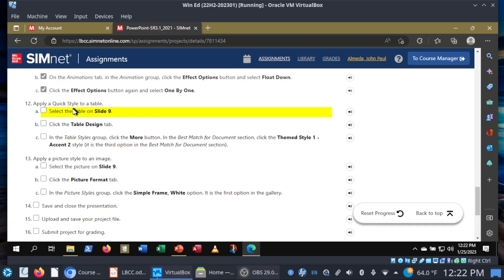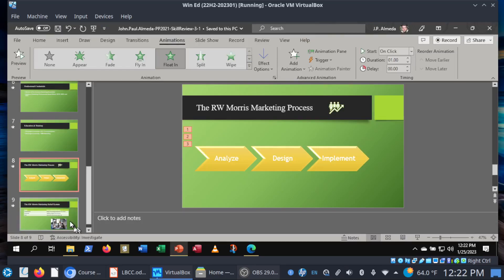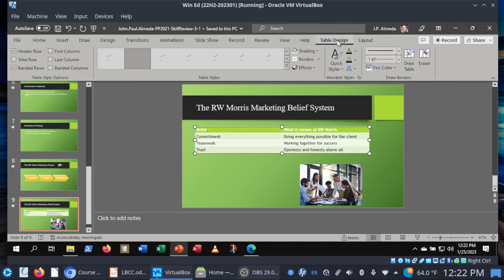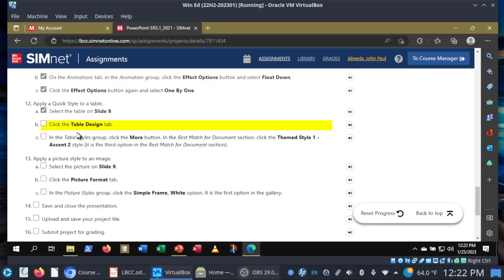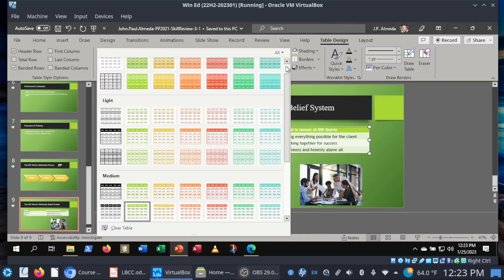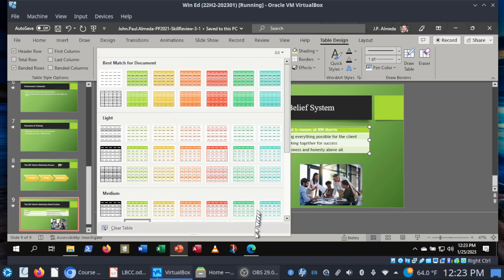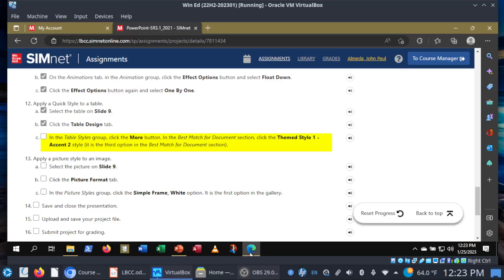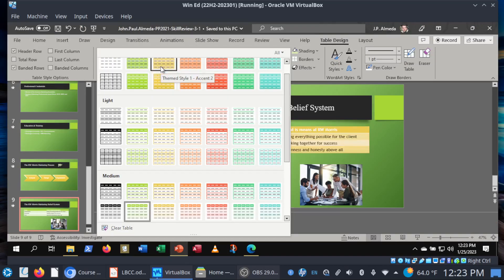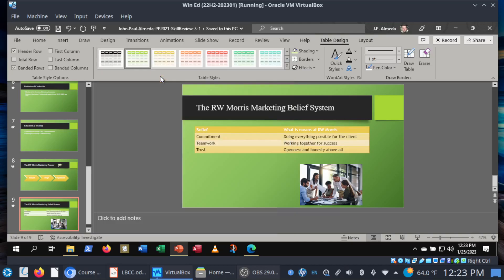Step 12: apply a quick style to a table. Let's go to slide nine. Here's the table — if I click into the table, that brings up the Table Design and Layout tabs. We're going to change the table style and select Theme Style 1, Accent 2 — the third option in the Best Match for Document section. Click More, and in the menu under Best Match for Document, it is Theme Style 1, Accent 2, third option. Always verify with the tooltip.